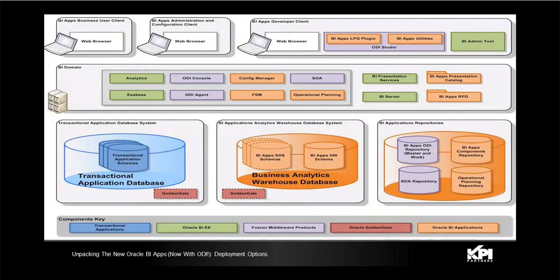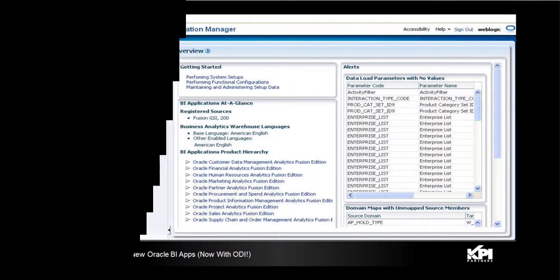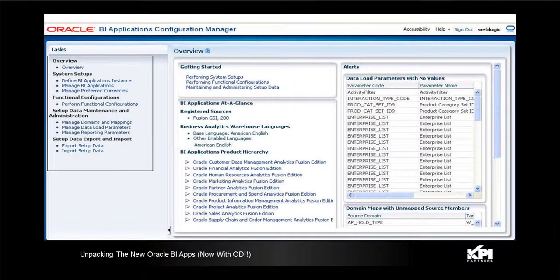One thing to note here: OBI can only be deployed on a 64-bit platform. It cannot be deployed on 32-bit. This has been completely automated compared to the previous version of BI applications and it helps you with a quicker deployment.